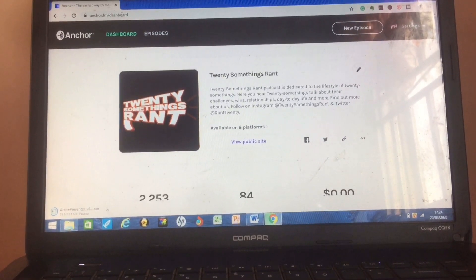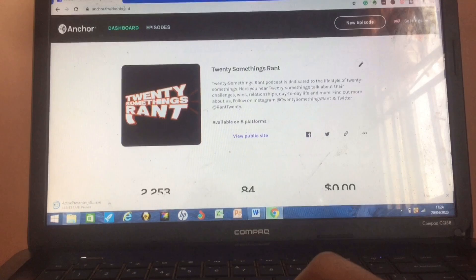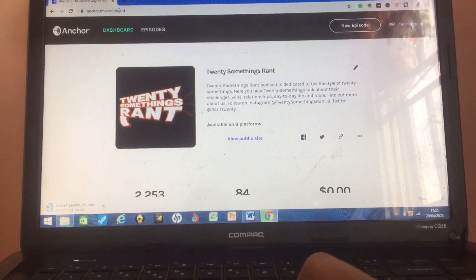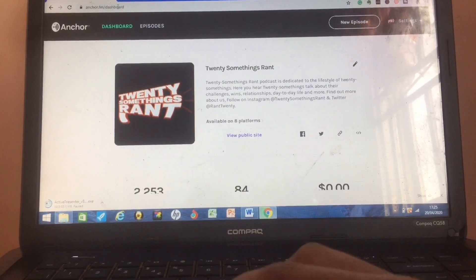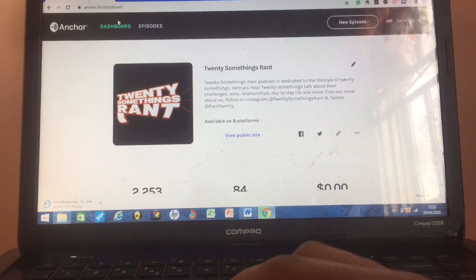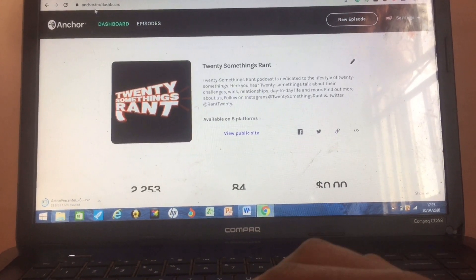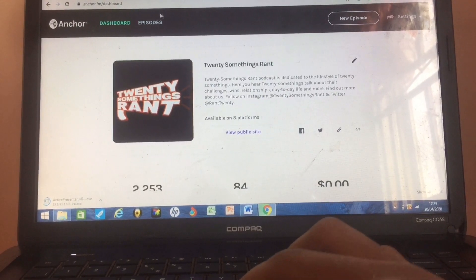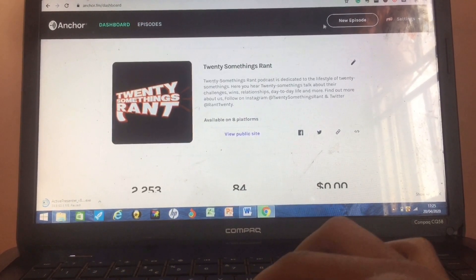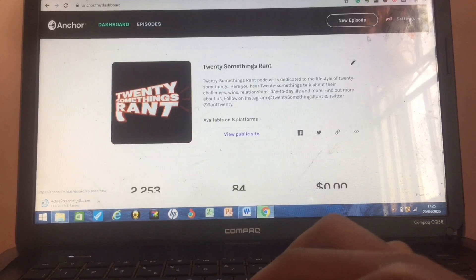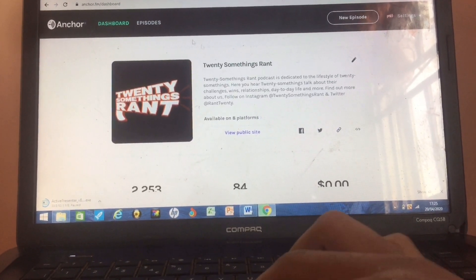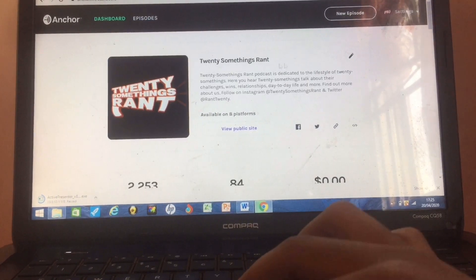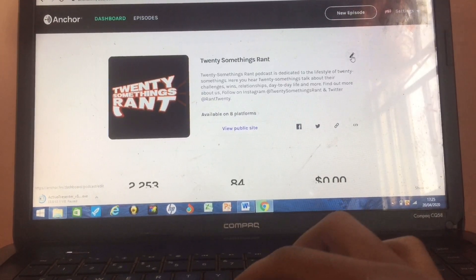For some reason I'm unable to record my screen directly, but let's just go straight into it. Right now I am on anchor.fm — this is what it looks like. If you already have a podcast, this is the dashboard where you see everything: your logo, your podcast name, and options to edit.